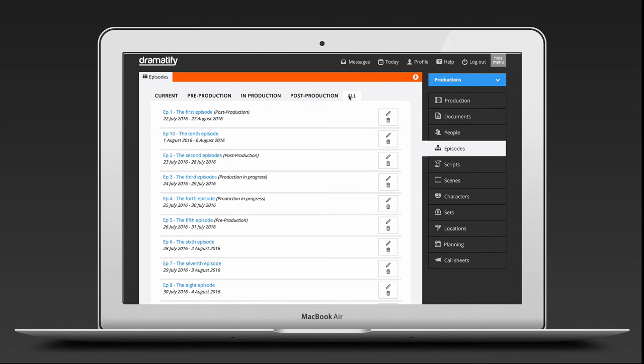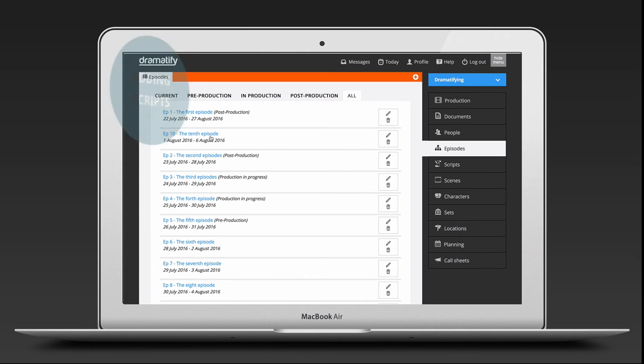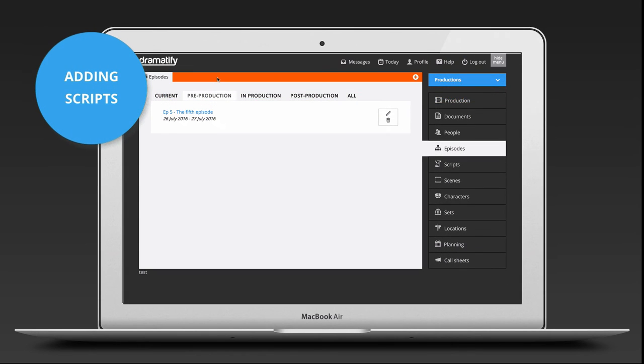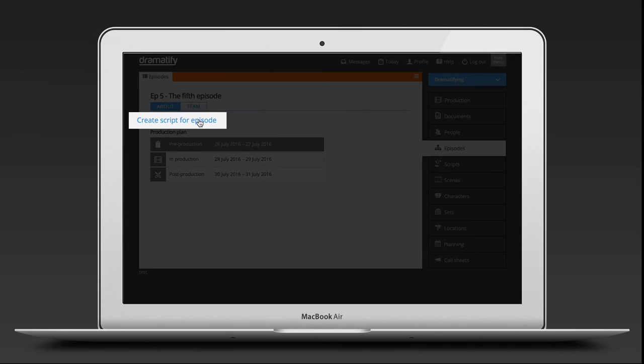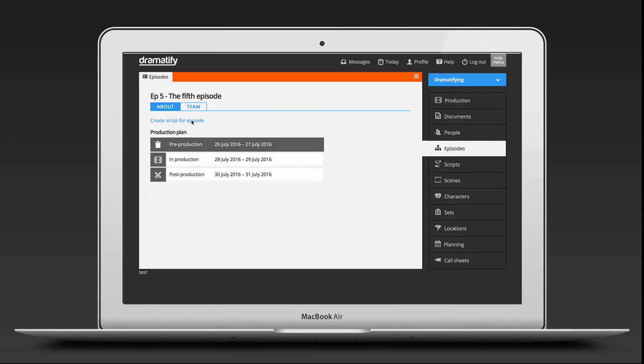Note that if you can't find an episode, look under All. An episode before its pre-production period or past its post-production period will be found here. To add a script to your episode, click on the episode title and then on the link Create Script for Episode.